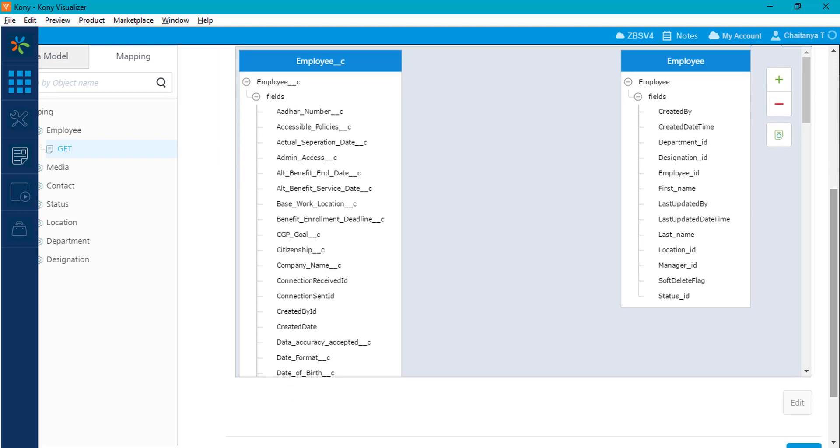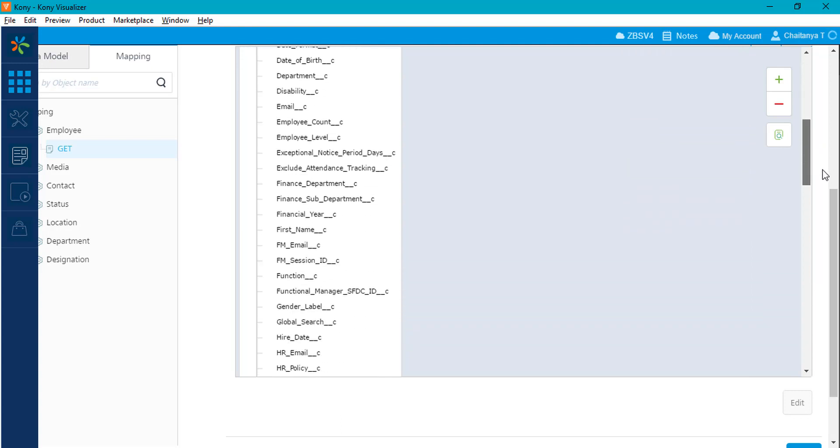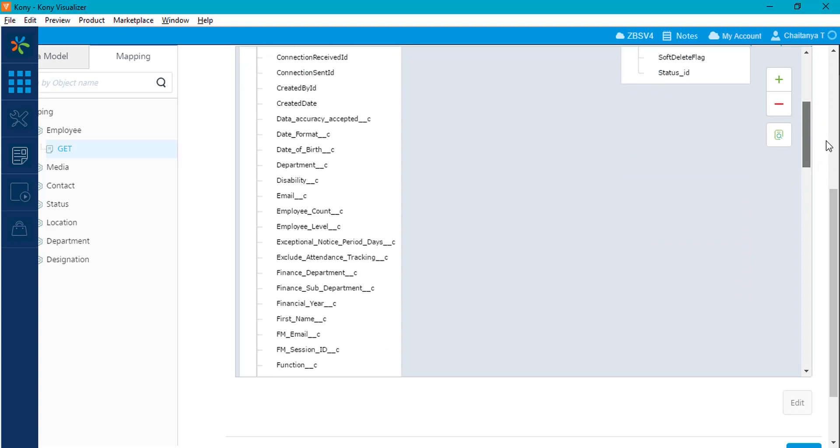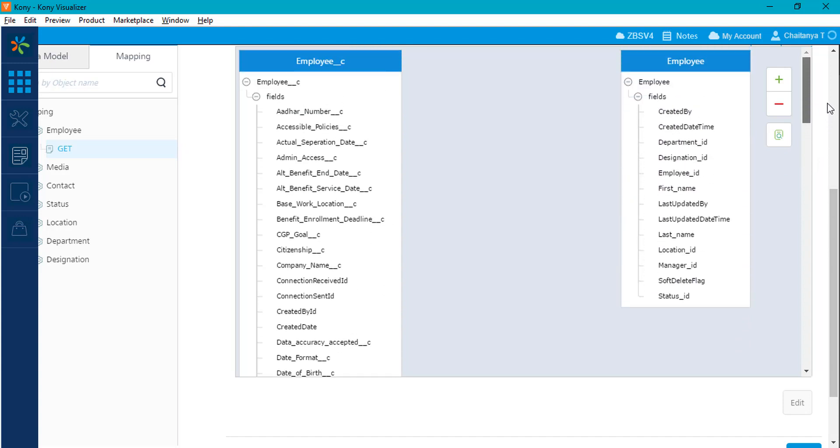Take a look at the two nodes displayed on the screen. The node on your right-hand side represents the object model and the left node represents your backend model. To configure the mapping for this method, simply create links between the required fields from the backend to the data model.